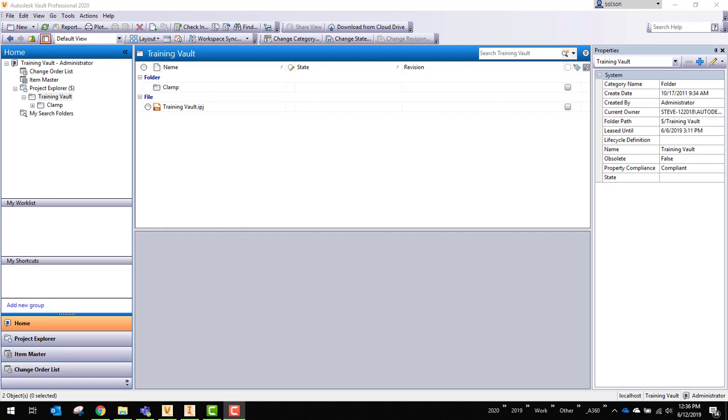It's a really neat way to collaborate using Vault Professional and the cloud. And I want to show you how easy it is to set up.